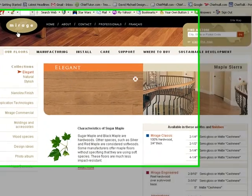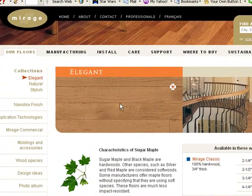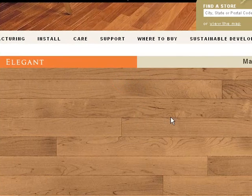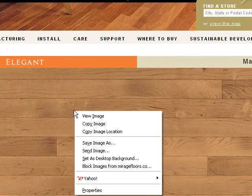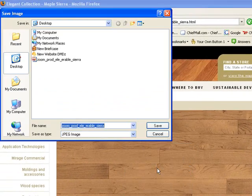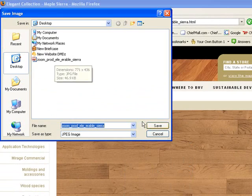Here's the website I sent you, the Mirage. I navigated over to one of the wood species. I'm going to just click this. Right-click on the image, choose Save Image As, and I'm just going to put it on my desktop.